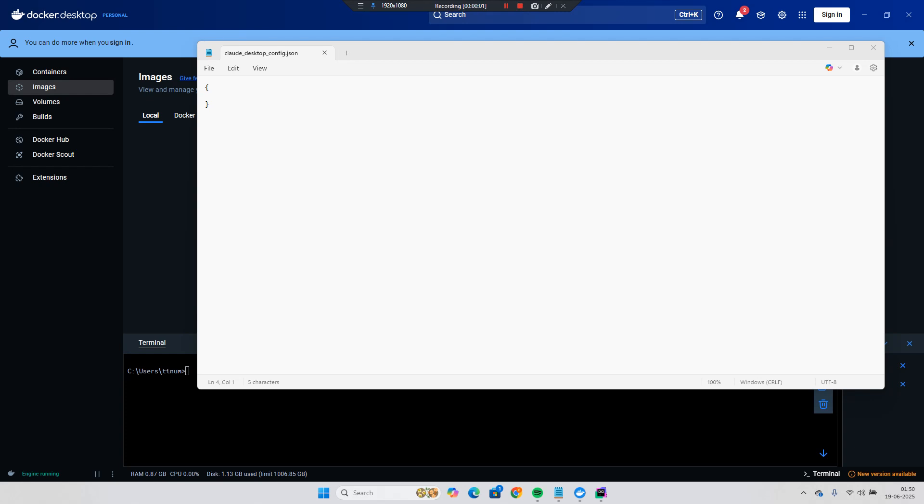Hello everyone, so in this video we will see another MCP server which is very helpful to our developer and it's a Postgres SQL MCP server. We will use the Docker Desktop to run our Docker commands and we will use the Cloud Desktop for MCP client. So let's get started.